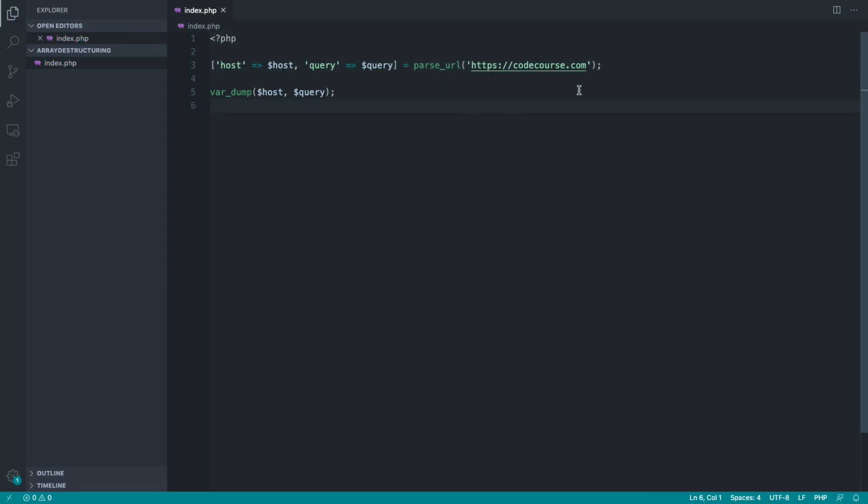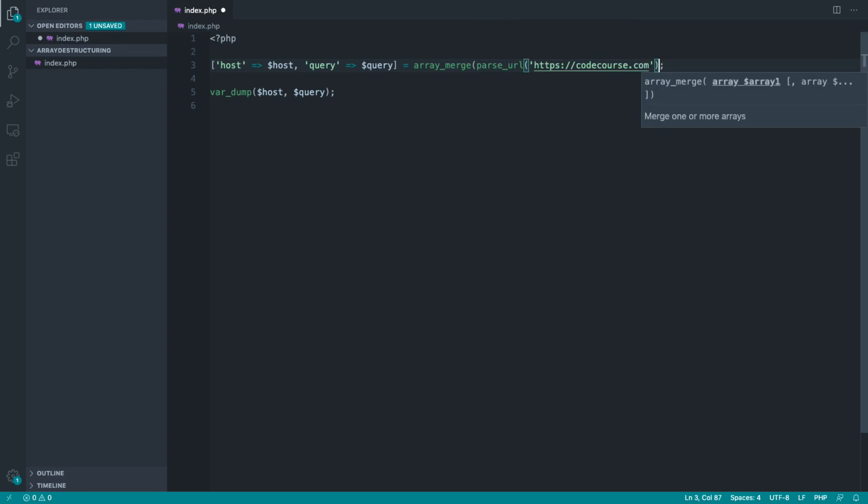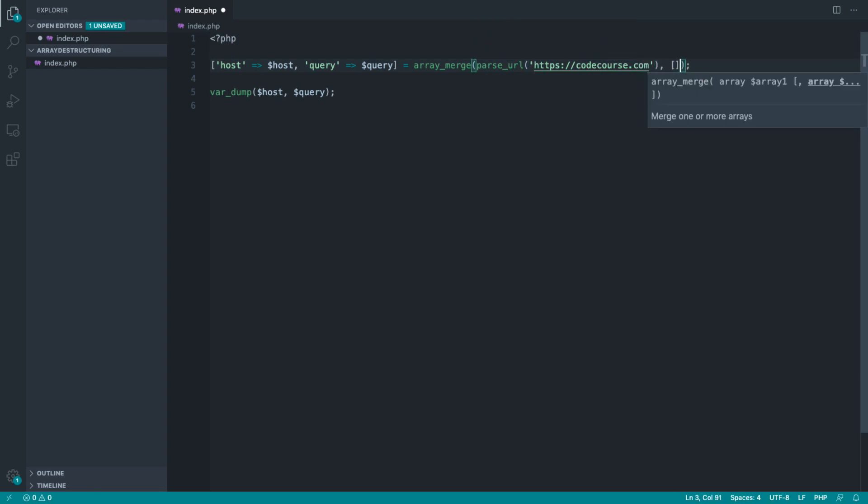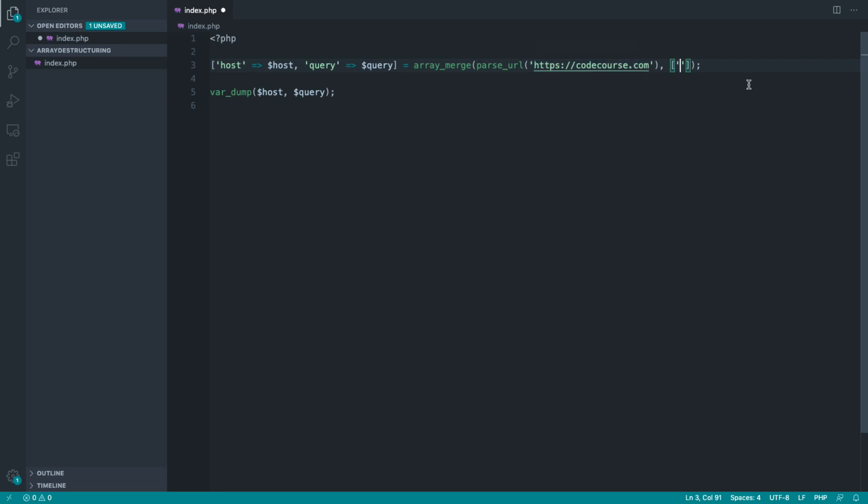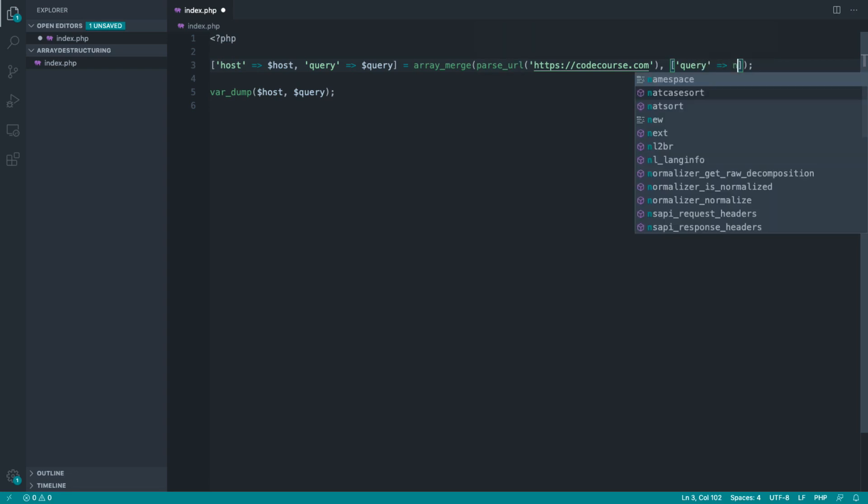But what we can actually do is use array_merge, merge in with the result you get back from parse_url, the default that you want to use. So let's say that you were after the host and query, but the host is always available via your validation rules, but the query isn't. You can define out a default in here for the query, and that can be any value you want because you're merging in the result of parse_url with your particular value.